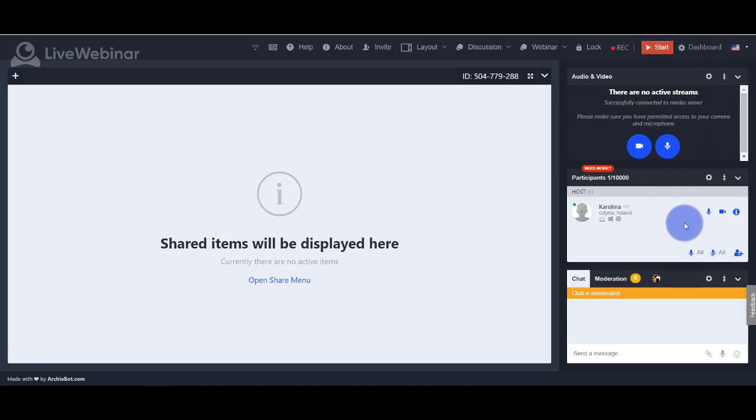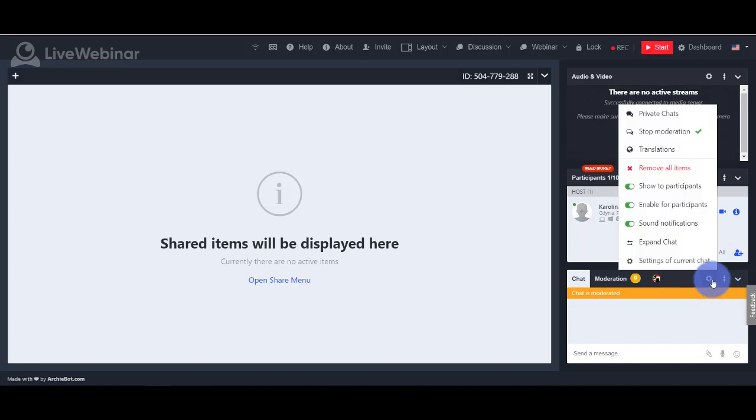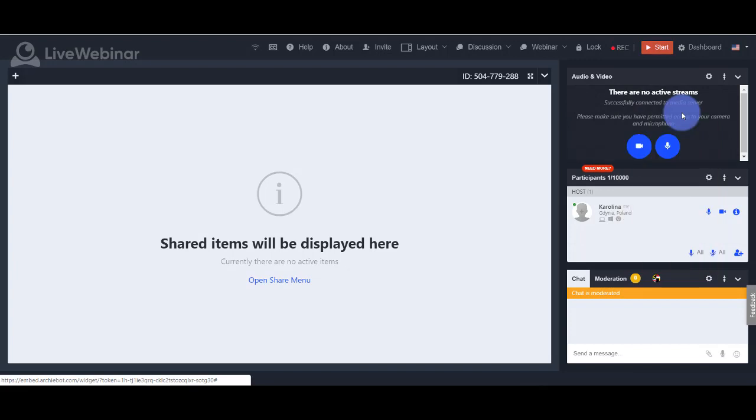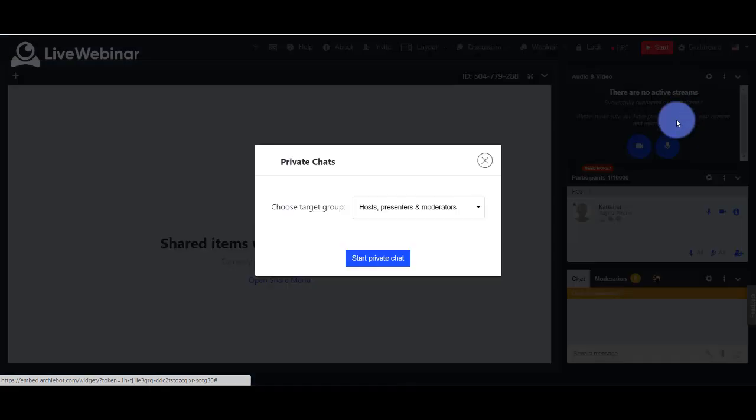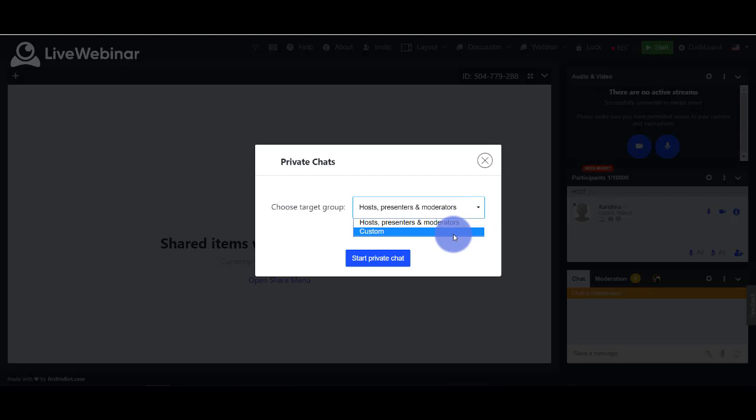Our chat also has a private message option which can be found in settings, and it's one-to-one and one-to-many attendees.